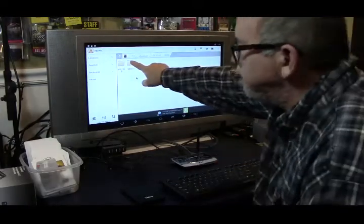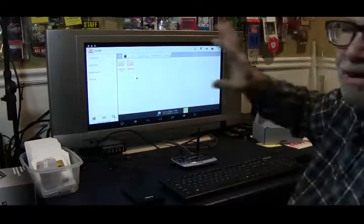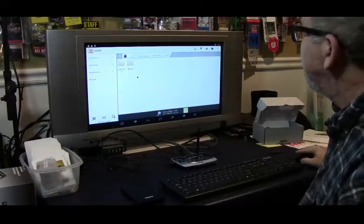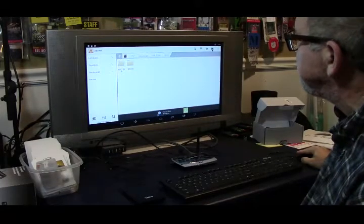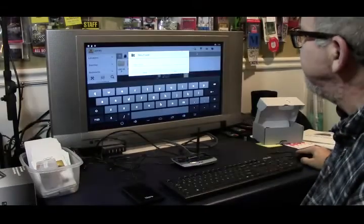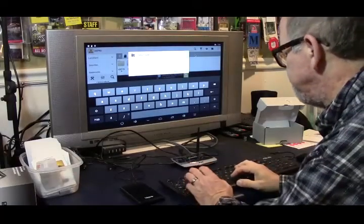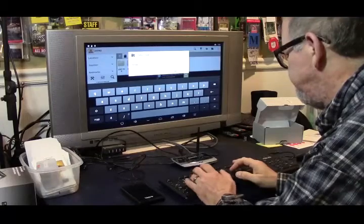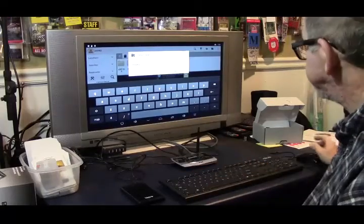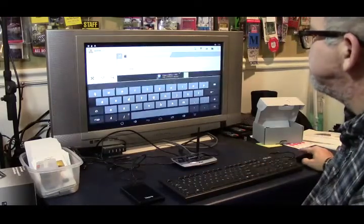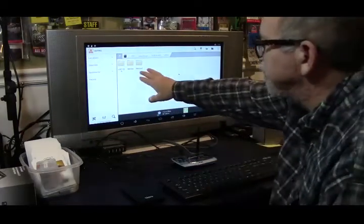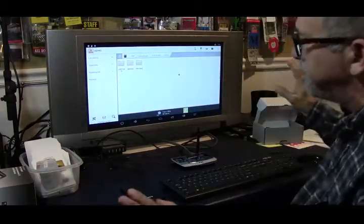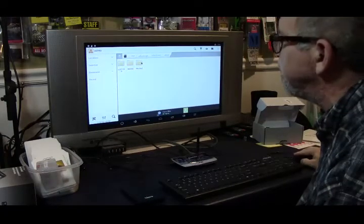I've already created a movies directory, but I'm going to show you how easy it is to do that. Basically you're going to come up to the folder here with the plus sign, click on that, and we're going to call our new folder movies too. Real simple as can be. Click create, and boom, you've created a new folder.